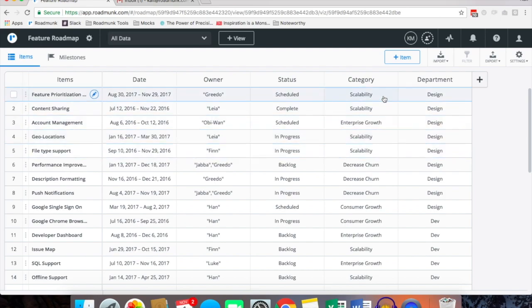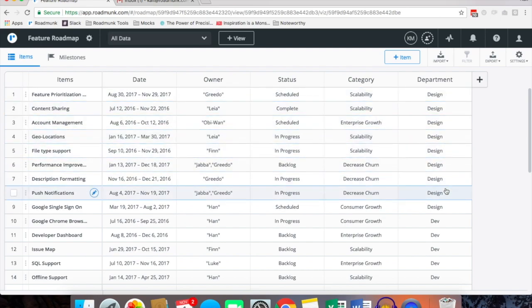And as well for category, scalability, enterprise growth, design, dev and UX for department.